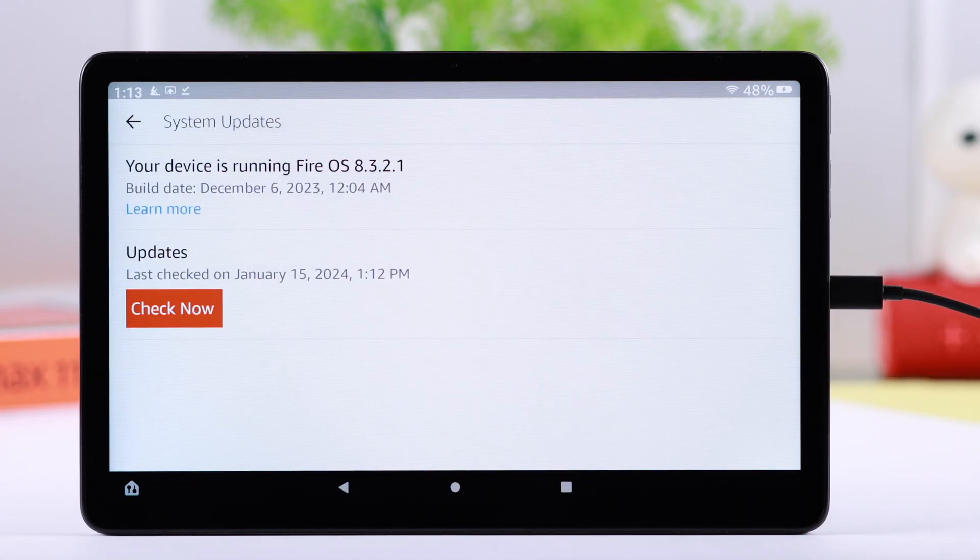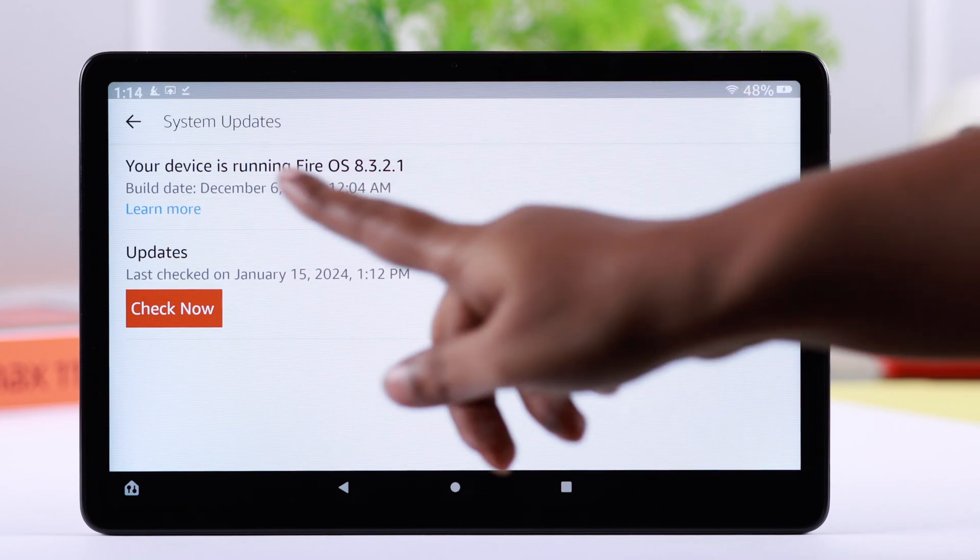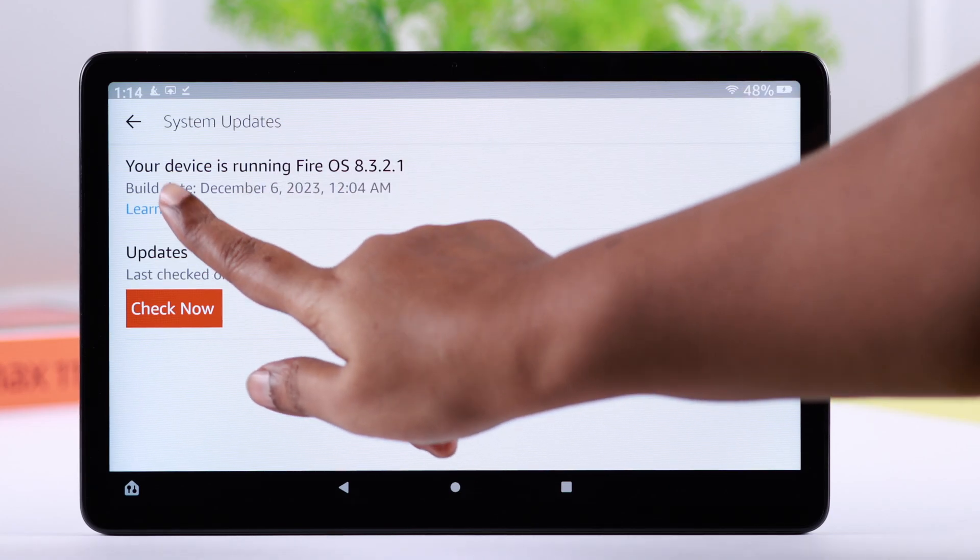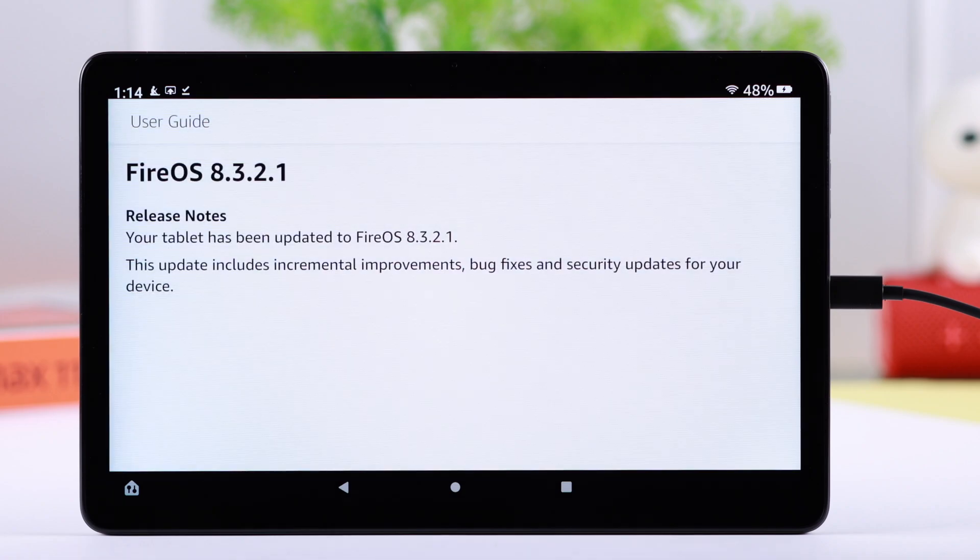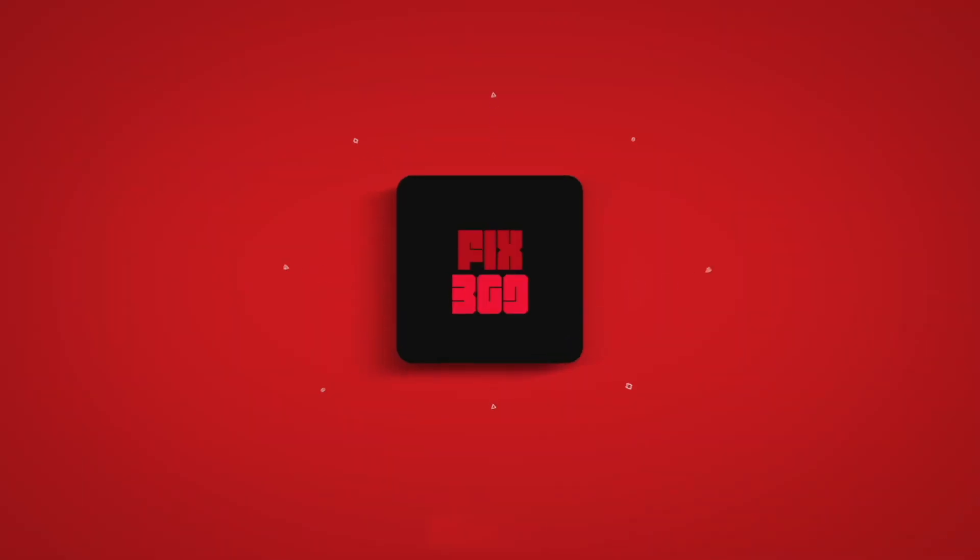And that's it. That's how you can install an updated operating system on your Fire Max 11 tablet. Hope this video was helpful. Thanks and take care.